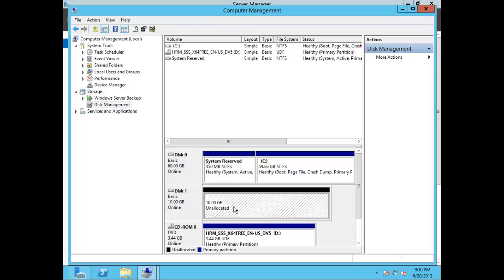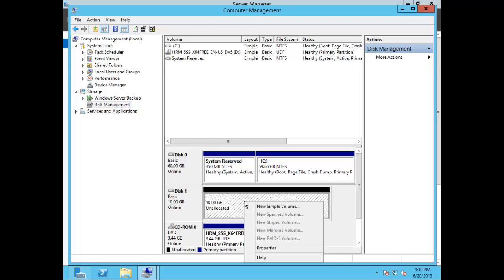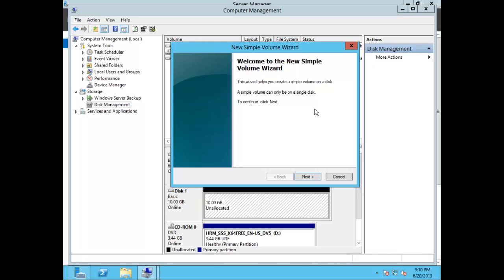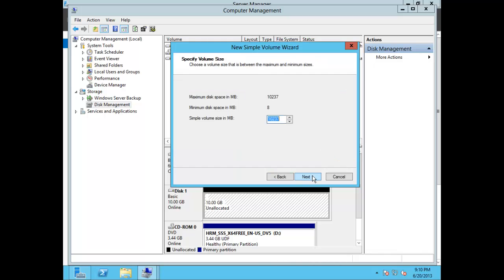You'll still see that it's unallocated disk space, so we'll need to create a volume. Right-click and choose New Simple Volume. You'll be presented with a wizard for creating a new simple volume, so go ahead and choose Next. Here you'll be able to define how much space you want to allocate. Let's go ahead and choose the maximum amount currently available — that's 10 gigabytes — and choose Next.